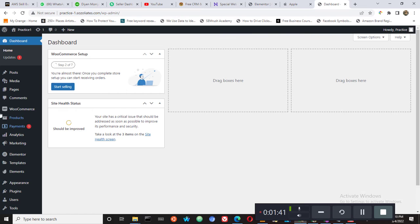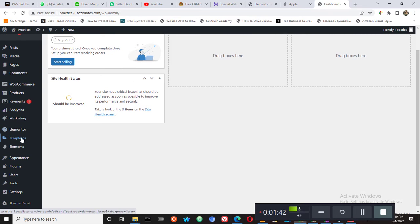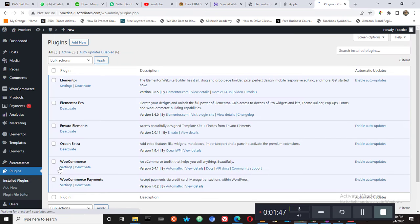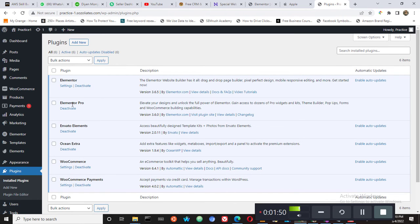Elementor Pro, because we are going to be using Elementor page builder. So these are the plugins here, they are already installed. You can see them here, I have Elementor page builder and then I have Elementor Pro.